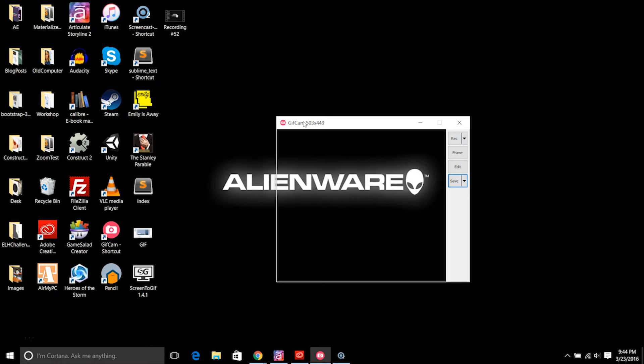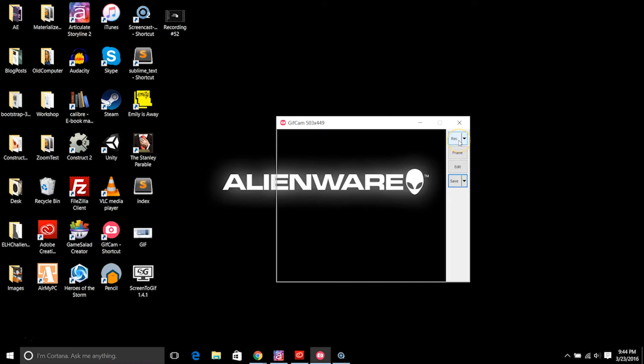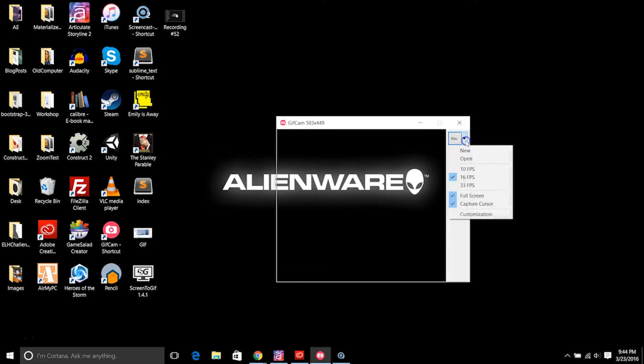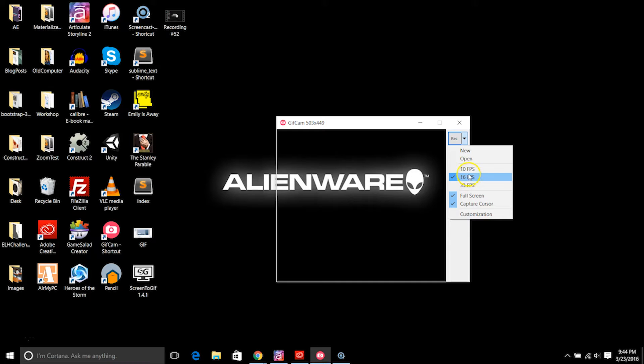You can create tutorial-like small snippets of tutorials. The way that GifCam works is under the record button here you would choose your frames per second. The higher the frames per second, the larger the file size.